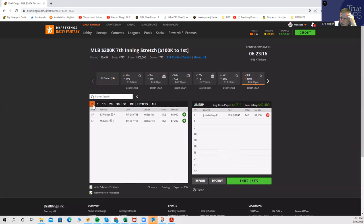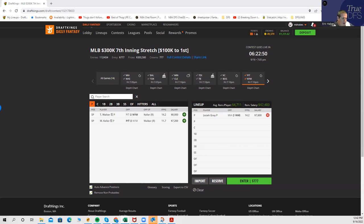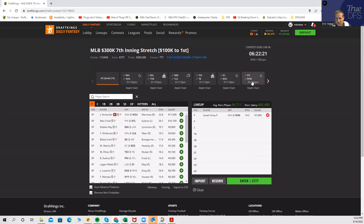Pittsburgh versus the Mets, you have Taijuan Walker against Mitch Keller. I've been pretty good about identifying fraudulent Mets value. I have him rated as the second overall play on the board at pretty reasonable ownership. But I have a feeling that he's not going to be particularly low-owned. With respect to the hitting, not really getting to either the Pirates or the Mets.